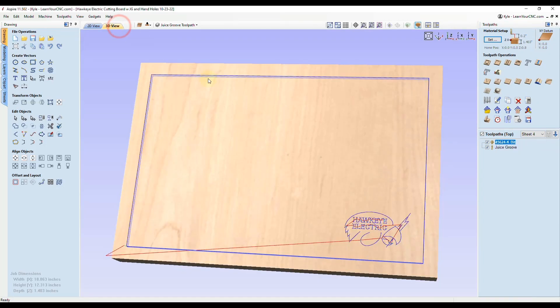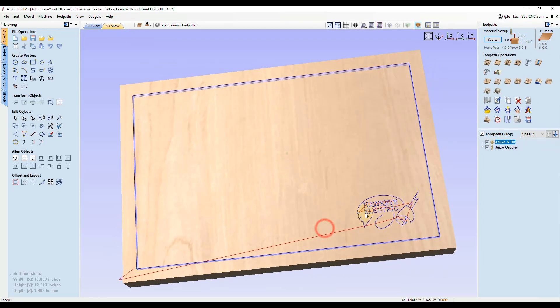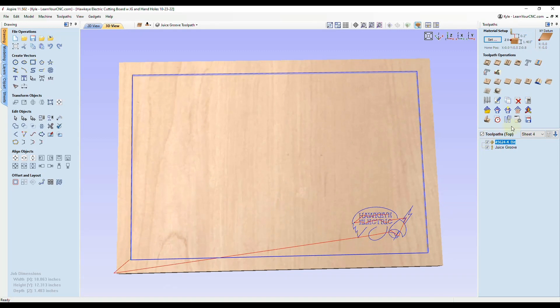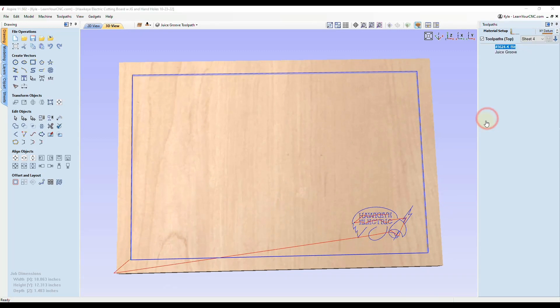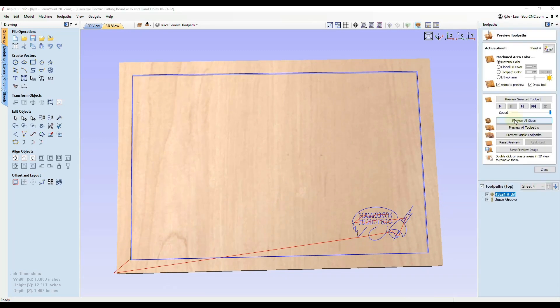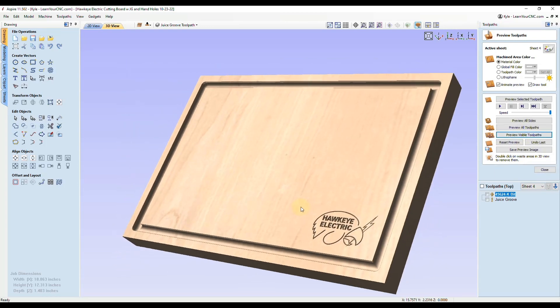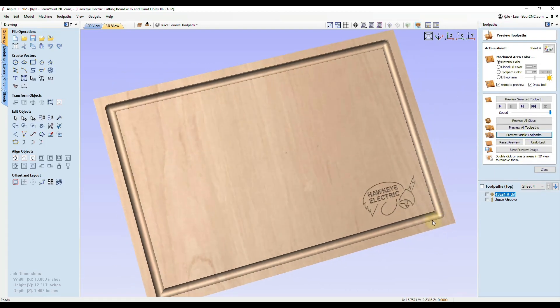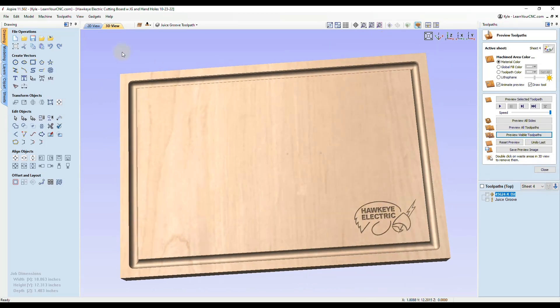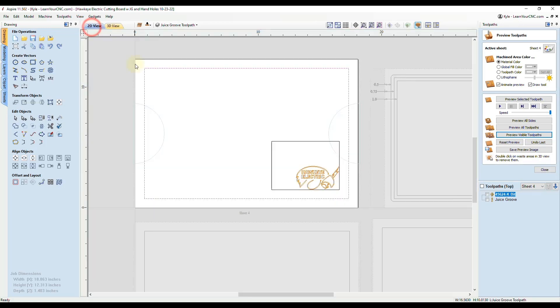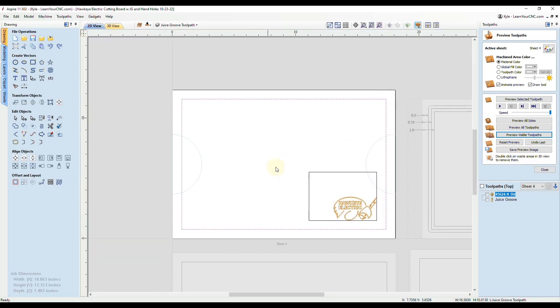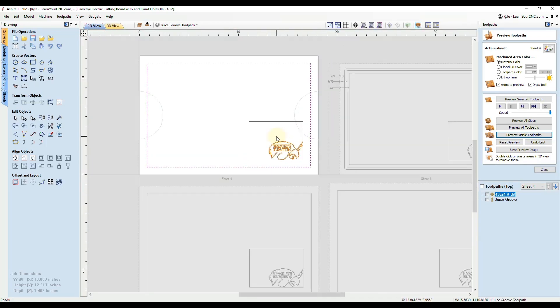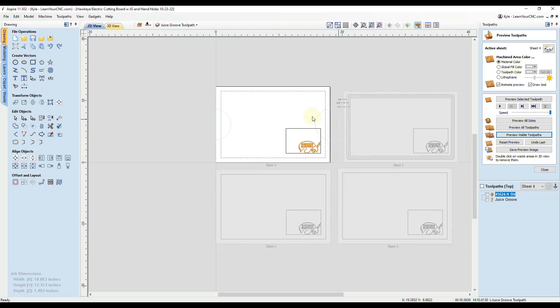Now in the 3D view, you see it created our toolpaths that we were looking for. Once we click preview, we could see that's exactly what he was looking for. That makes it very easy to do this when you have multiple projects that are all the same design but different measurements.